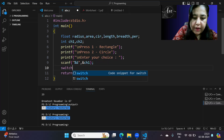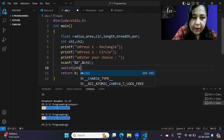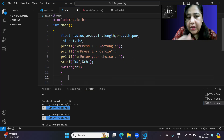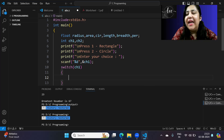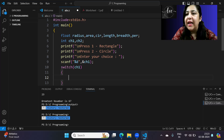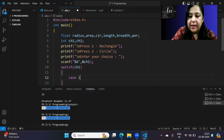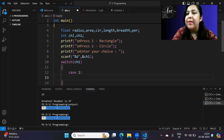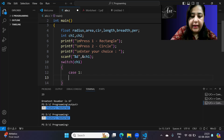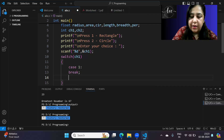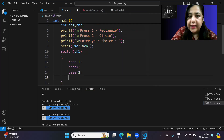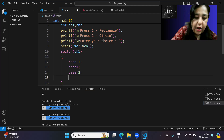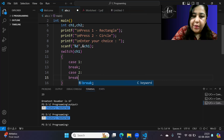After that we put switch(ch1). ch1 depends on what the user has chosen — rectangle or circle. Case 1 is for rectangle, and the last statement in the case should be break. Case 2 is for circle and should also break.